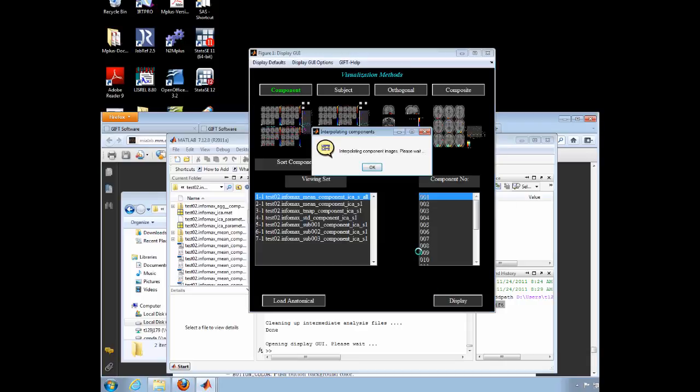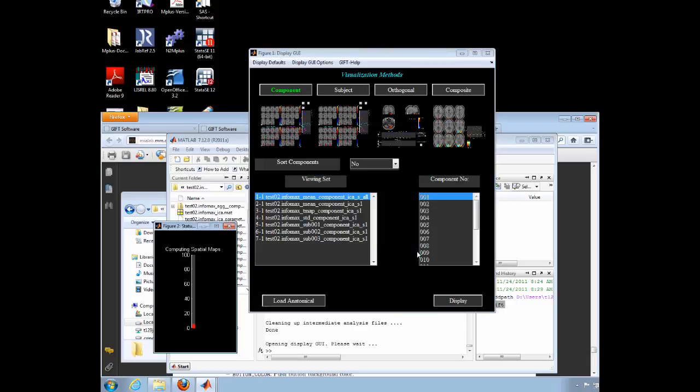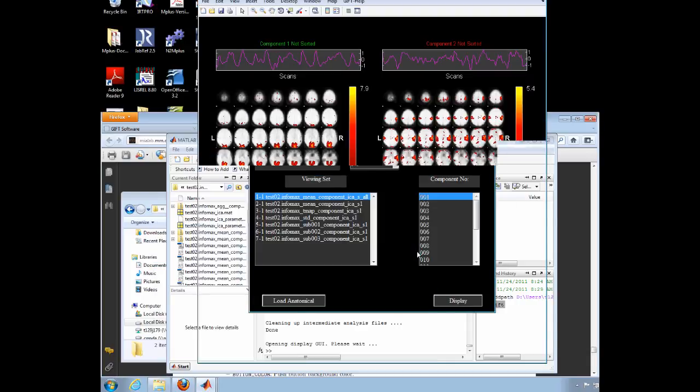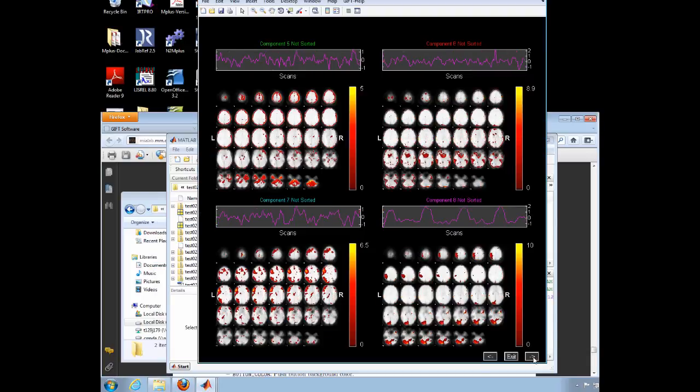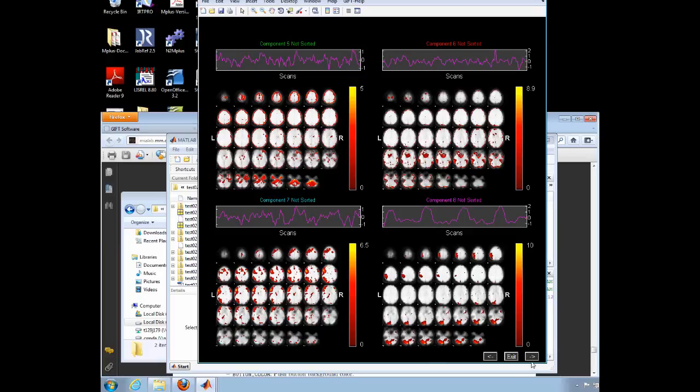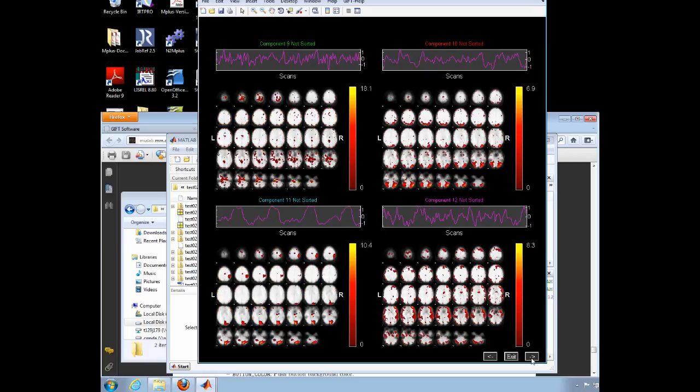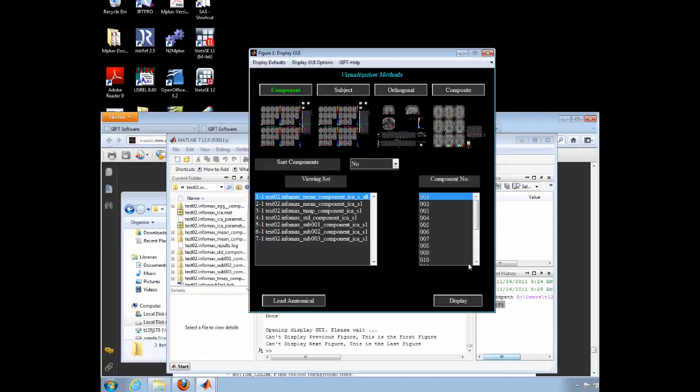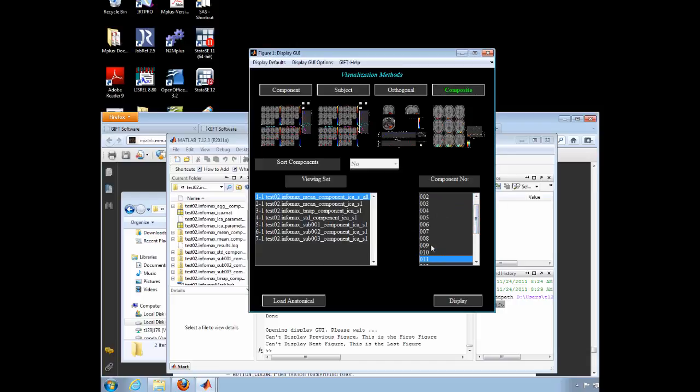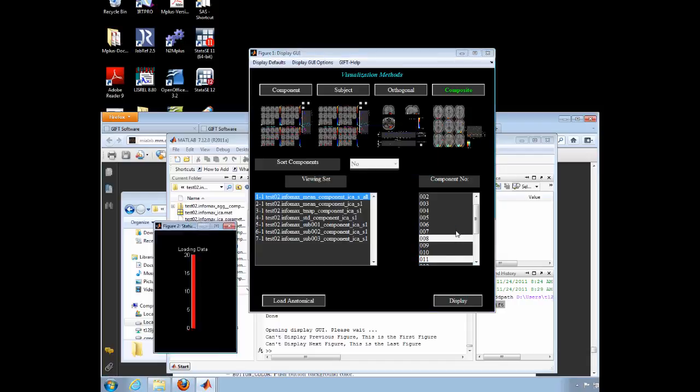You will notice that the results are not identical, but the components 8 and 11 are similar to the prior components 1 and 6. If your results are robust, you should see the same patterns appear using multiple algorithms.